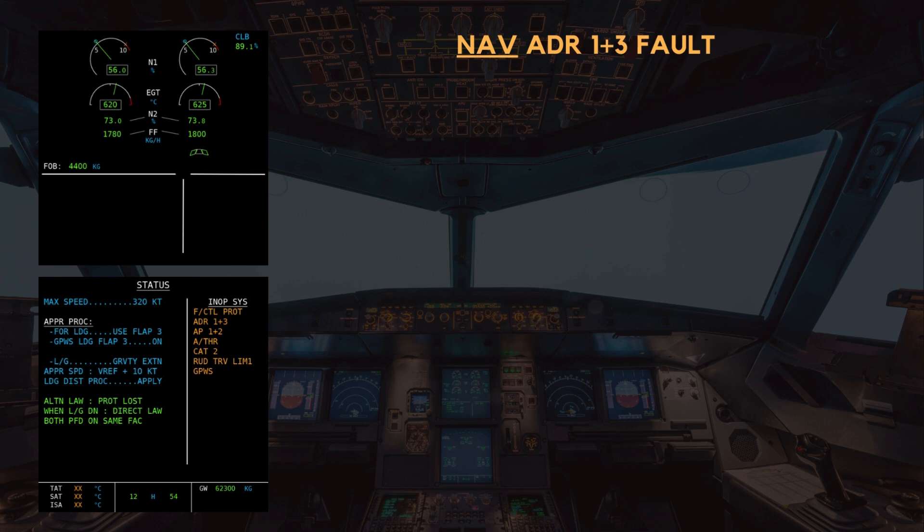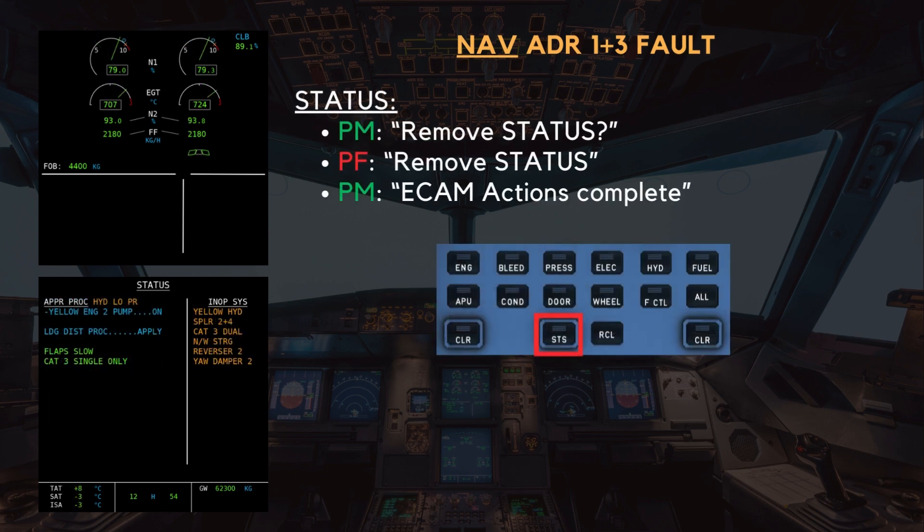Landing gear: gravity extension. Remove status — remove status — remove status. ECAM actions complete.